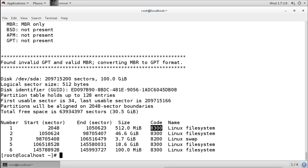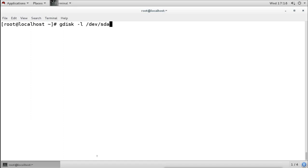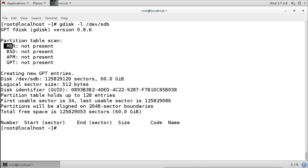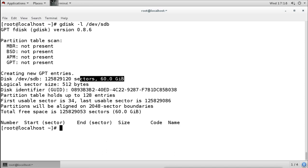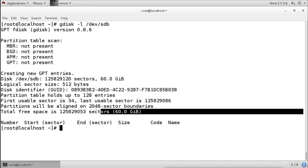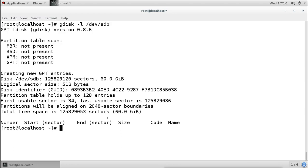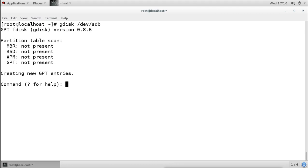The sda disk is already MBR and cannot be converted without removing all partitions. So we use the other disk, sdb, which has no partition table. Running gdisk /dev/sdb confirms: no partition table present — no MBR, no BSD, no APM, no GPT. It creates new GPT entries. The size is 60 GB, total space is free with no partitions. If I create a partition and save it, it will become a GPT partitioning table.